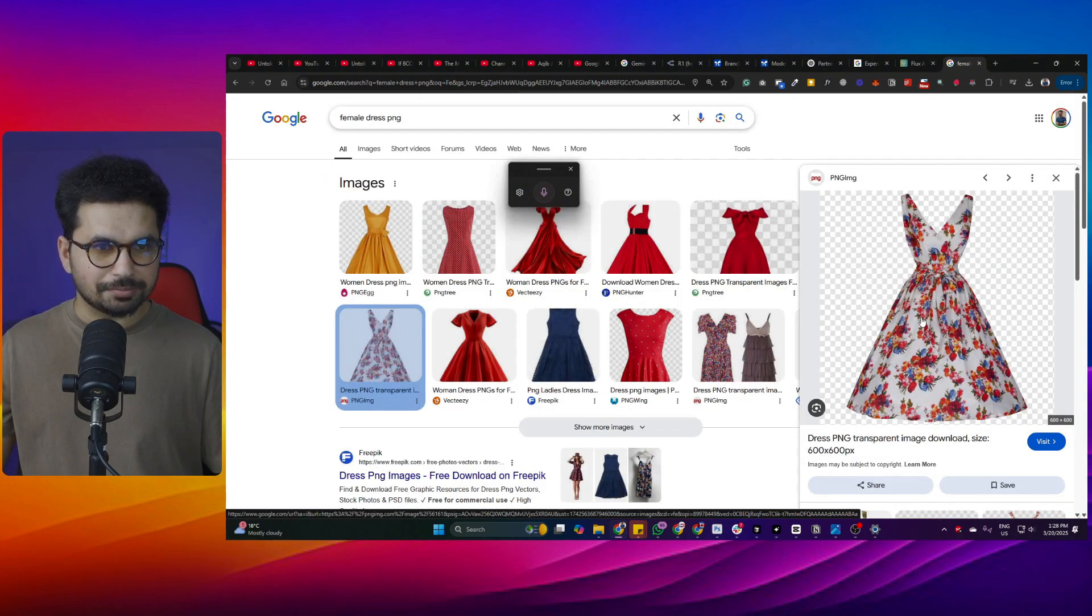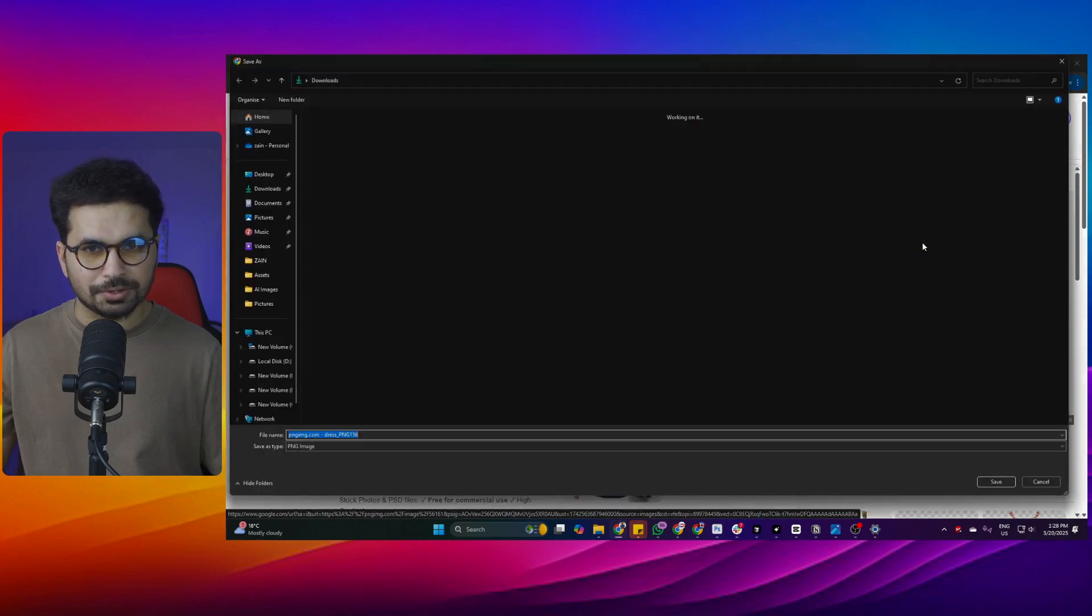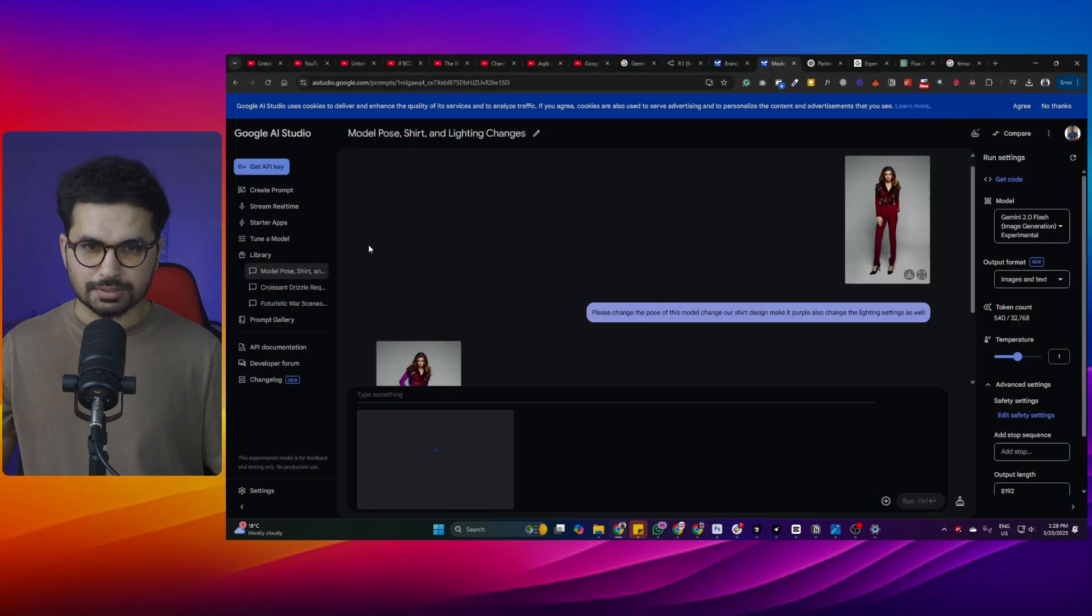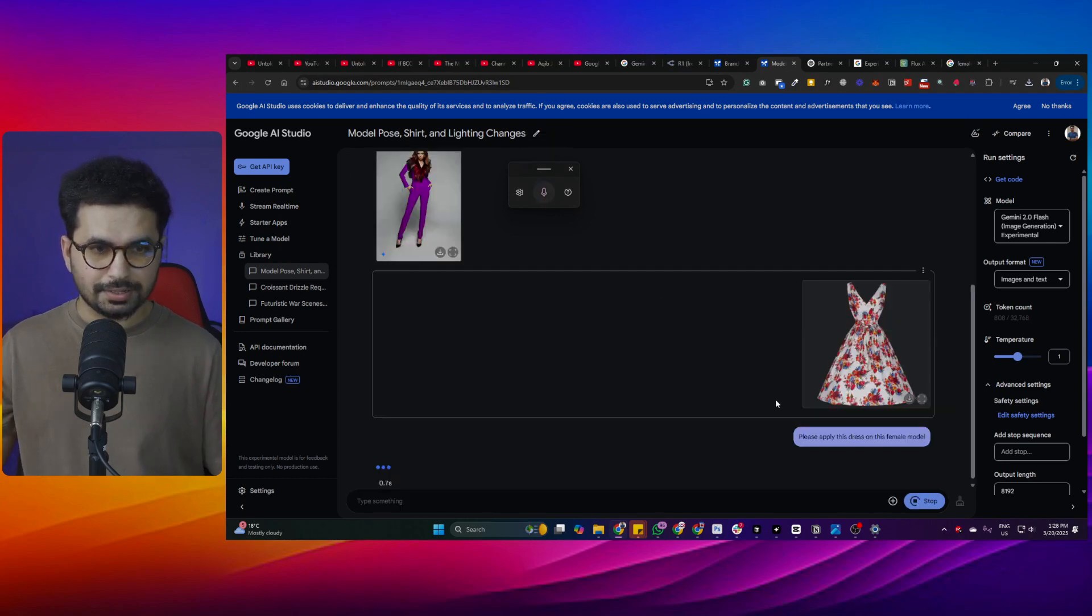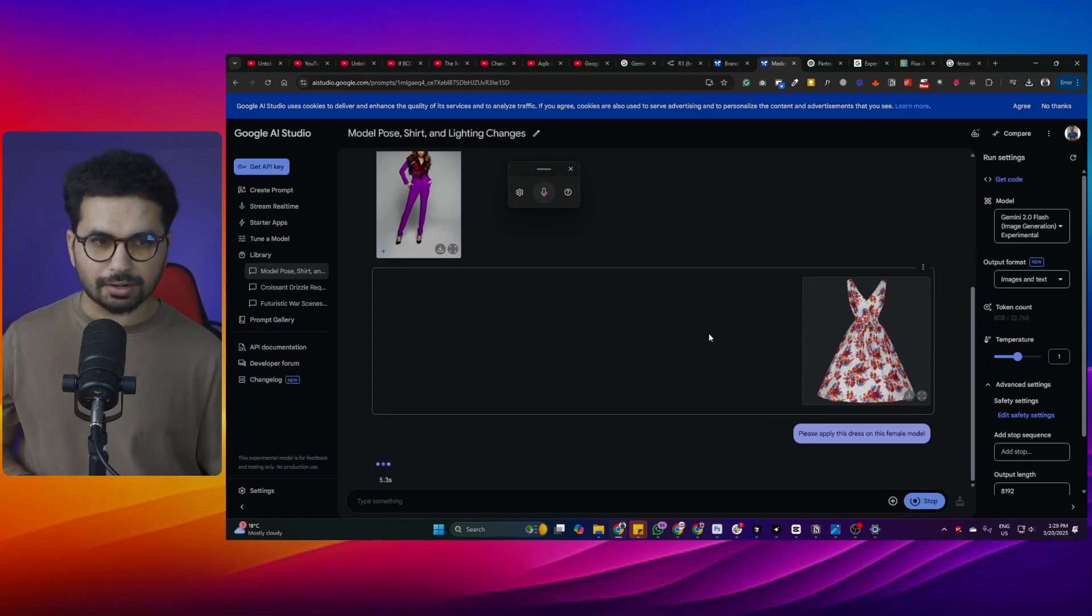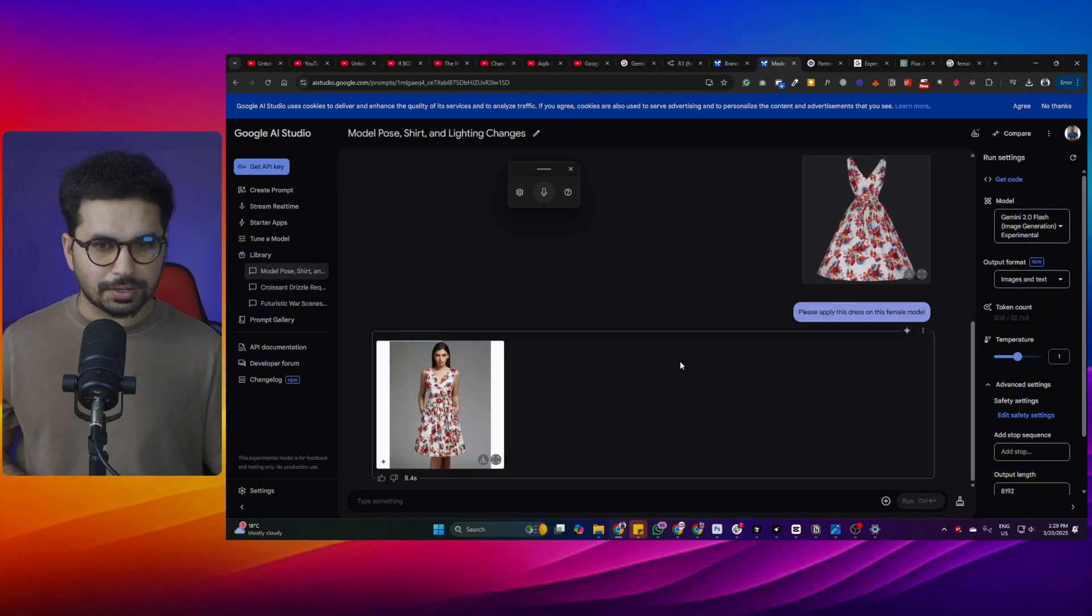I have got an image of this dress. Let's try to apply this dress on that model and see how it goes. I'll simply just upload this dress. Please apply this dress on this female model. Press enter and now see how it works. I just want to see the accuracy because there are a lot of other models that can actually do virtual try-ons.